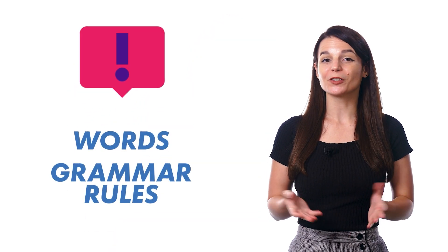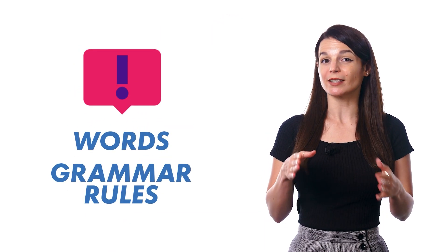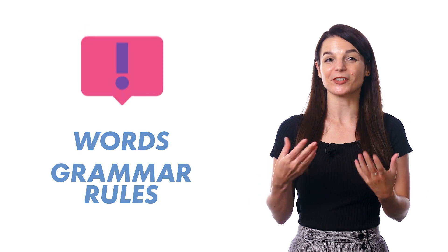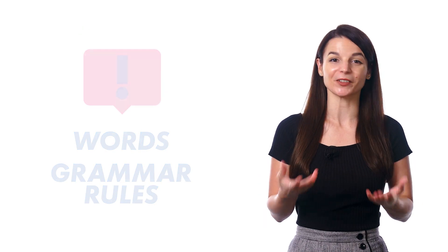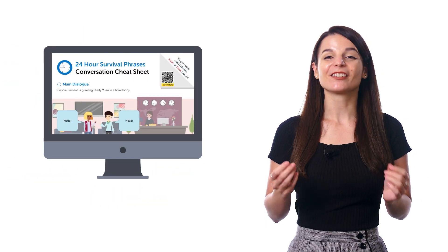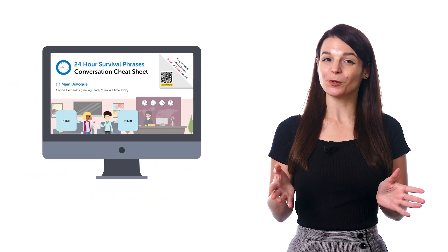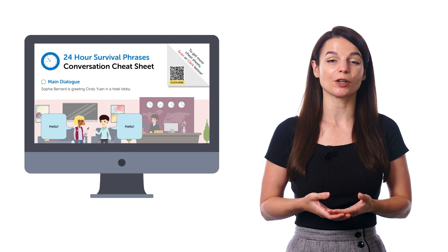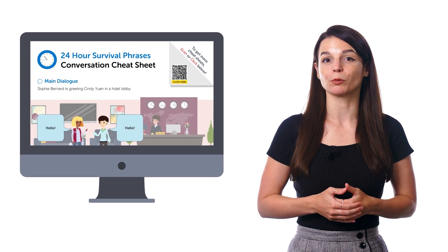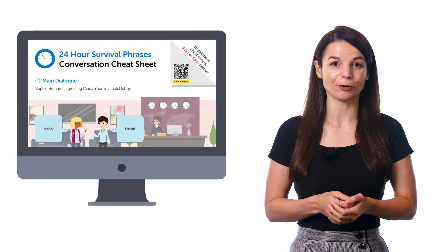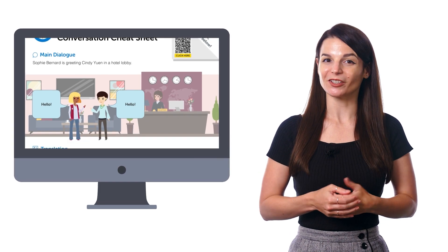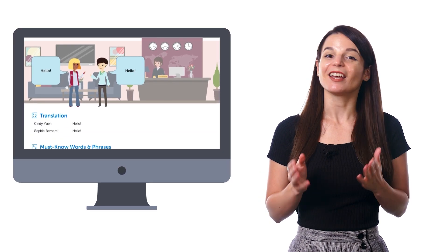You might struggle with words or grammar rules now, but you'll get used to them after seeing, hearing, and using them over time. So that's why it's okay to cheat and take another peek at the meanings of the words and grammar rules you learned before. That's how you get used to the language.